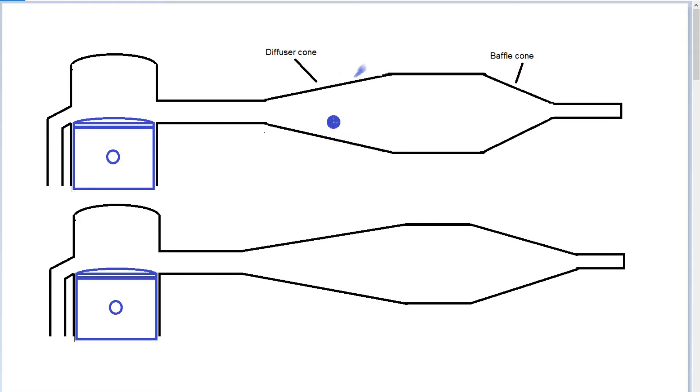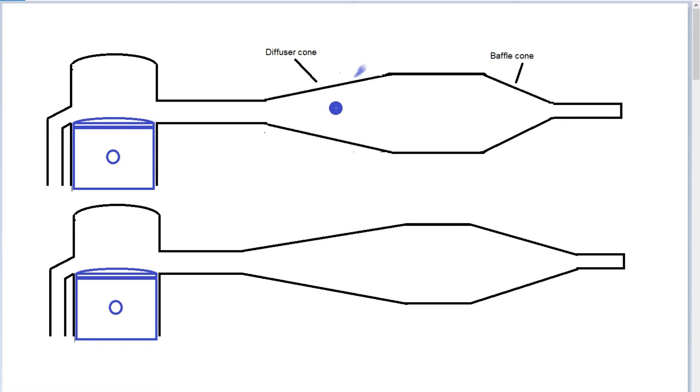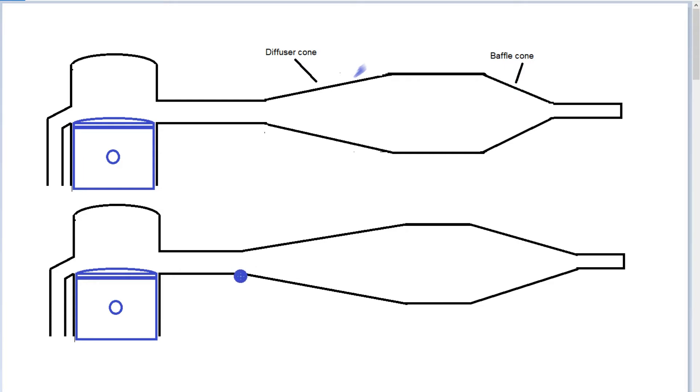In the previous video, we did timings of the relationship from the exhaust port to the distance of the diffuser cone and the baffle cone. Now we're going to do the shape or the angle. You'll see on some expansion chambers we have a steep angle on the diffuser baffle cone, and in some we have a shallower angle.